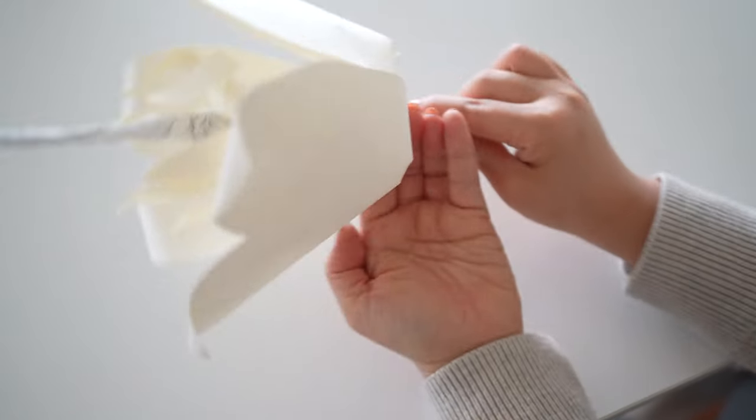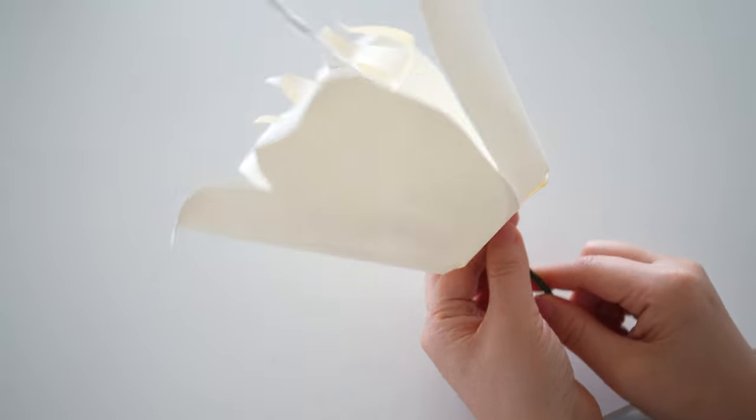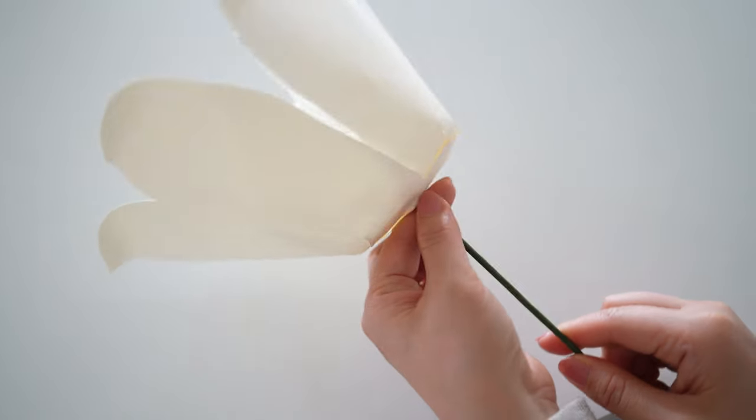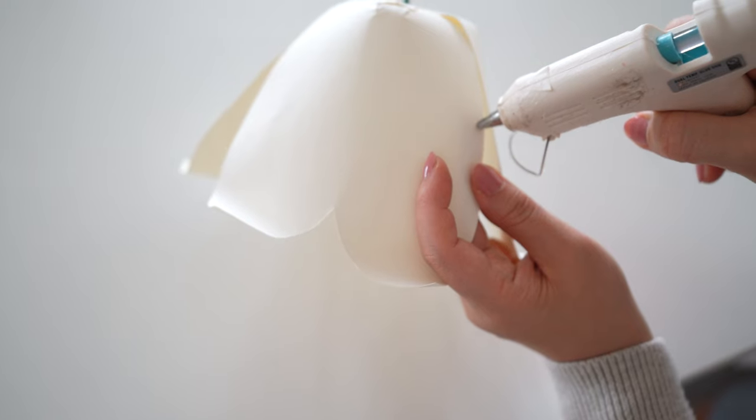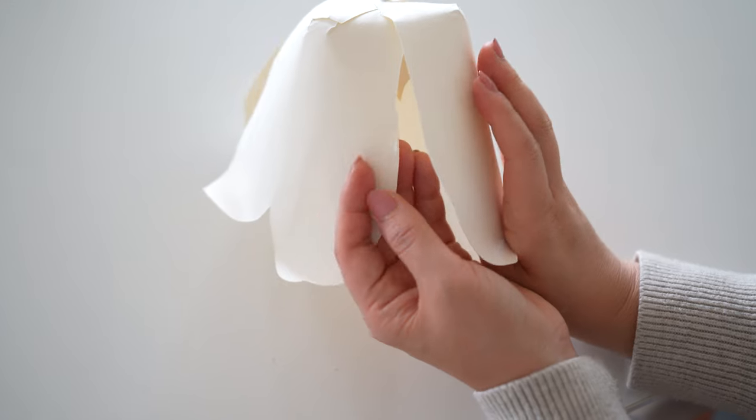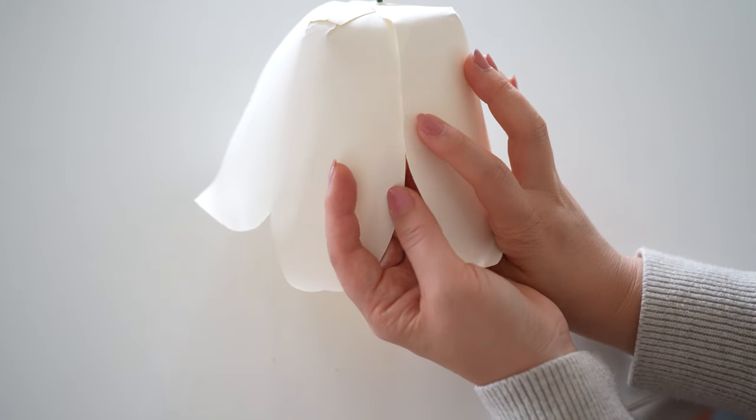Next, poke a hole in the center of the flower and add your stem and add glue in between. I also like to glue down the sides to help stay in place.